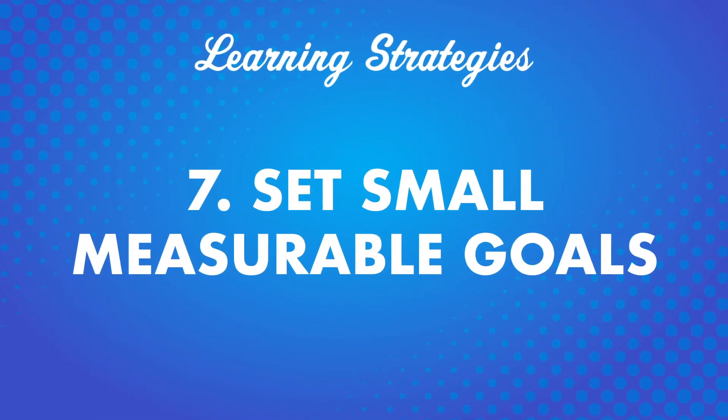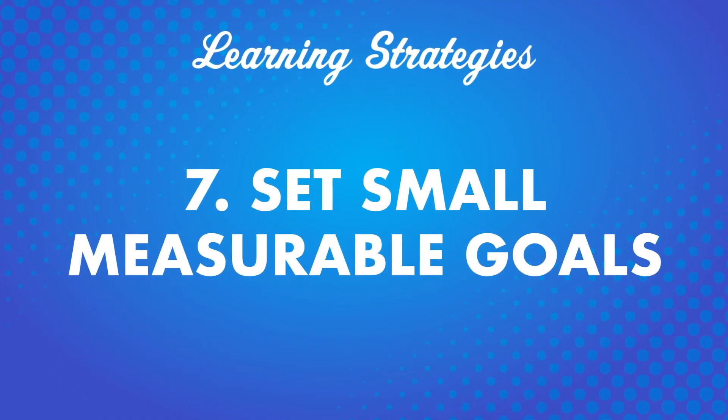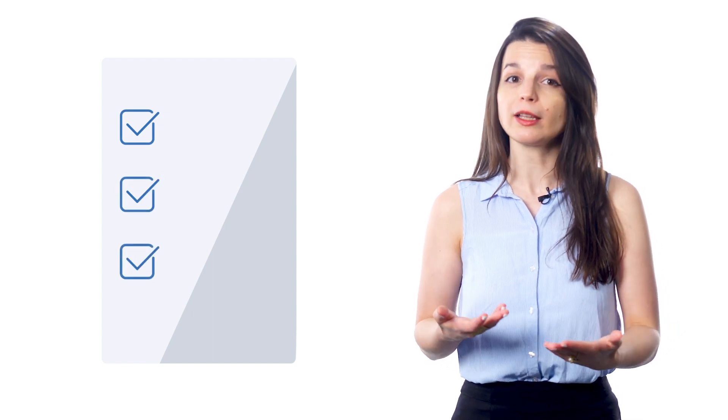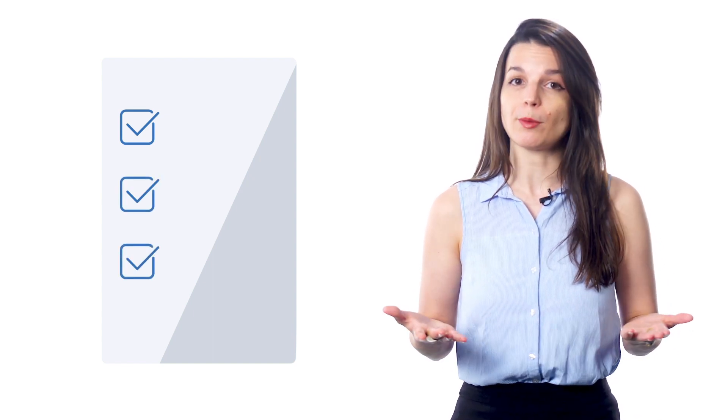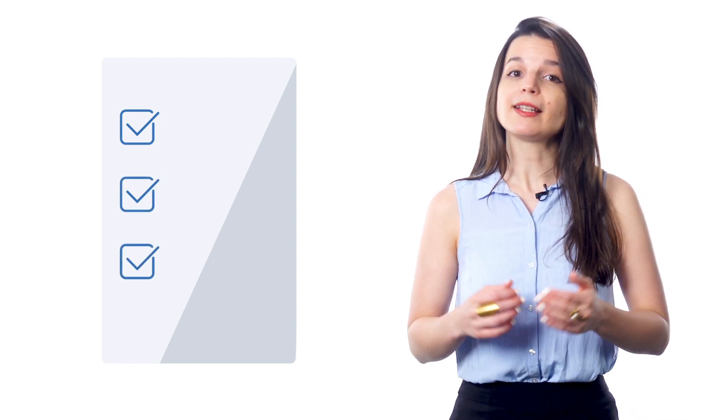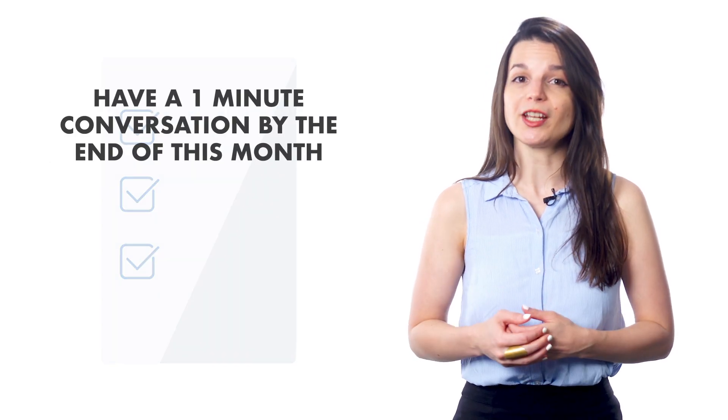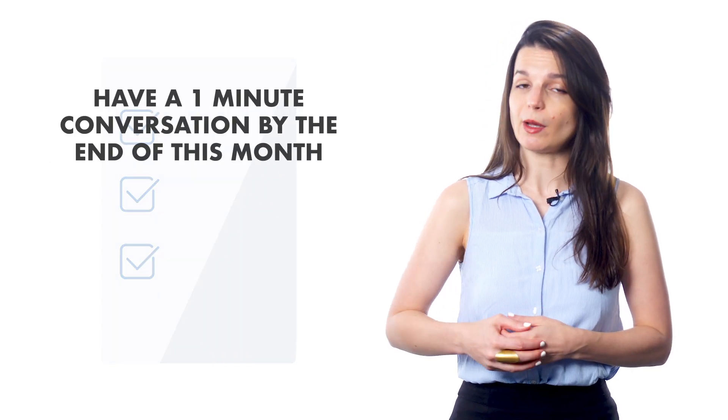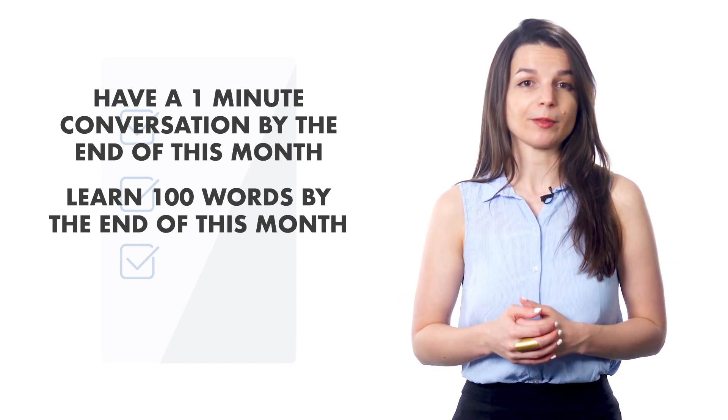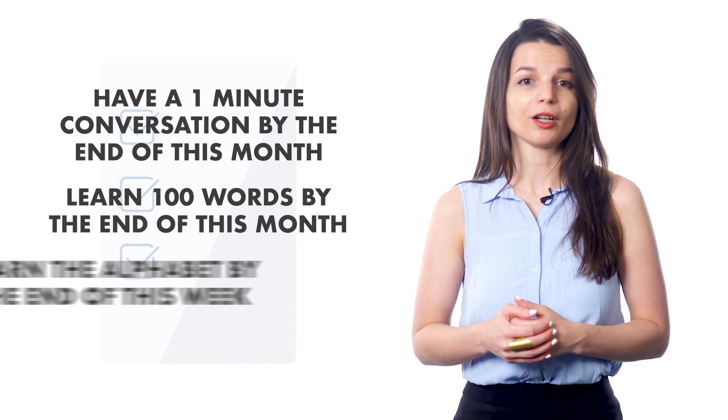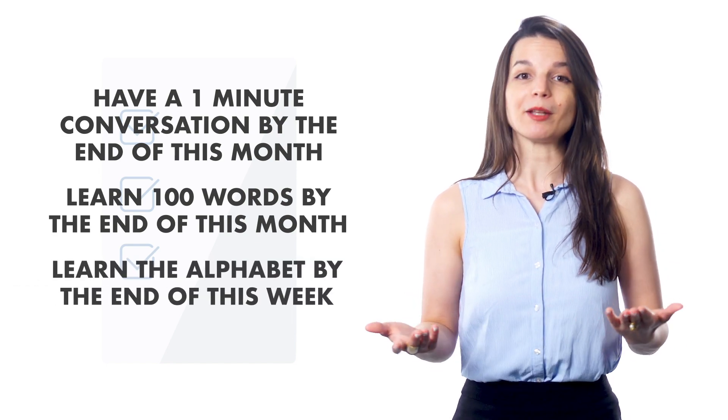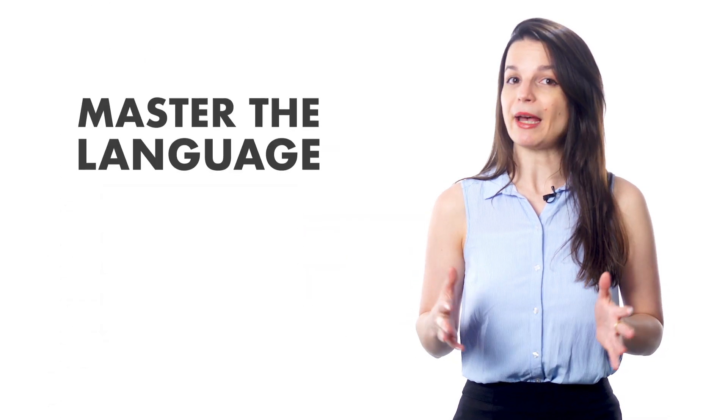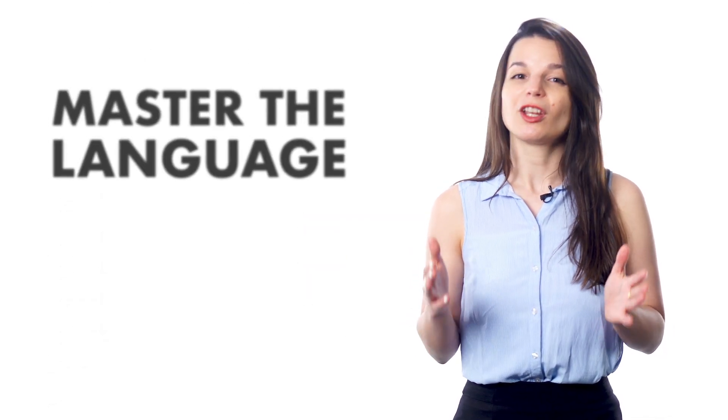Number 7. Set small, measurable goals. While it's important to have a final goal for your studies, it's also important to give yourself small goals that you can work toward on a weekly or monthly basis. For example, you might set small goals like, be able to have a one-minute conversation by the end of this month, or learn 100 words by the end of this month, or learn the alphabet by the end of this week. If your only goal is master the language, you'll likely get overwhelmed. Give yourself small, achievable tasks to complete. It's difficult to gauge exactly how much we're progressing as we study, but if we can track completion of our goals, we know we're making progress and moving in the right direction.